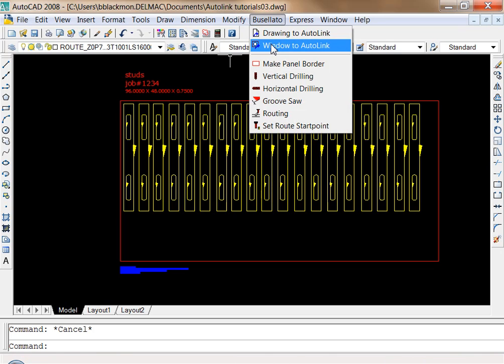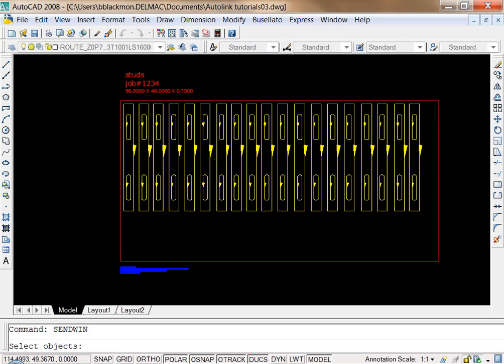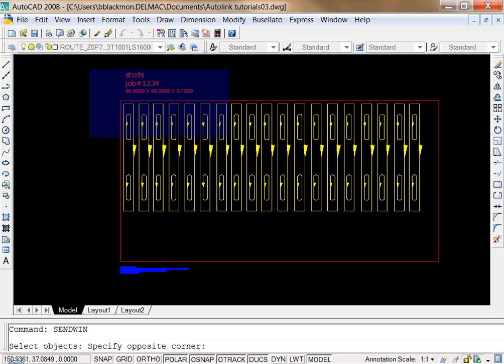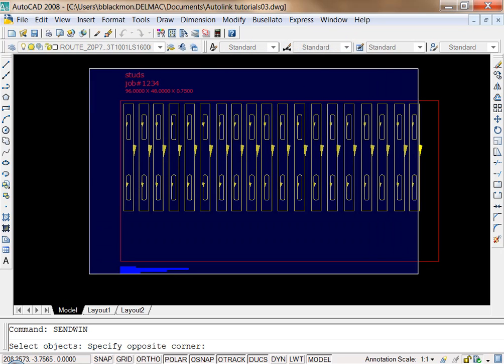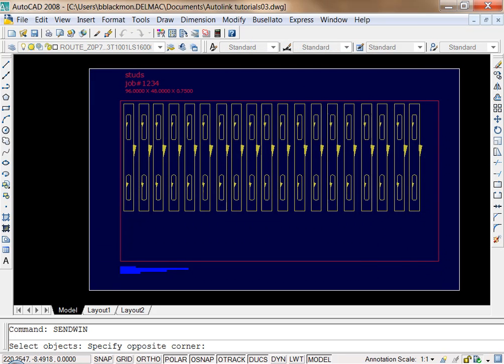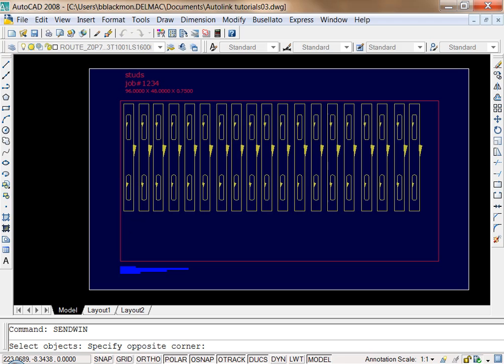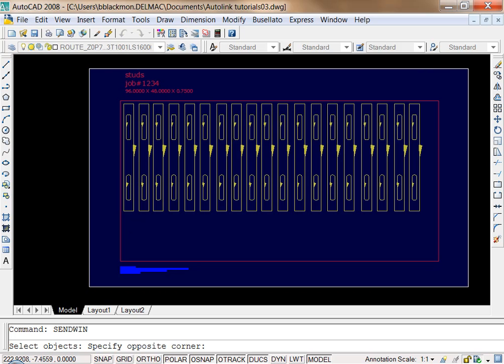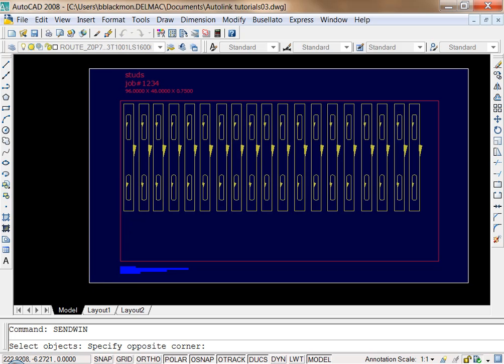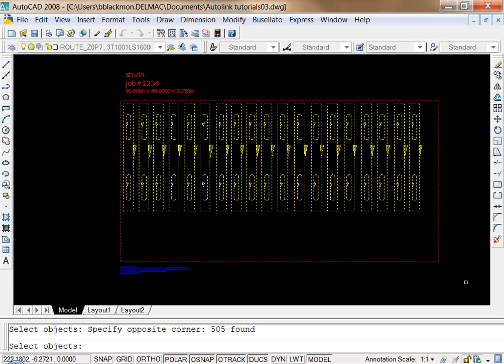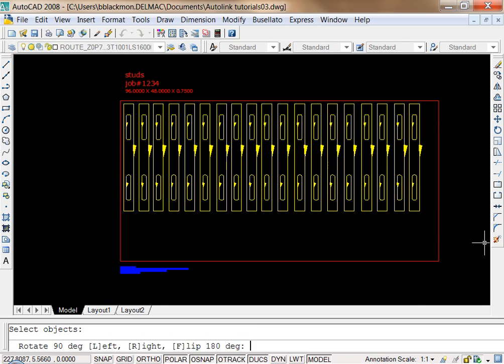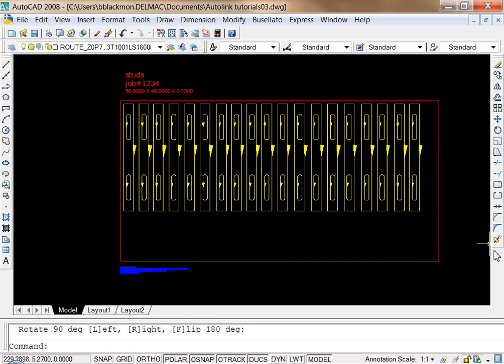So when we go to send this out, we just go back to Window to AutoLink. Draw a window around our part with the layer, the border layer, but also be sure to include the text block. You can see at the bottom left in the blue. And we send that out.